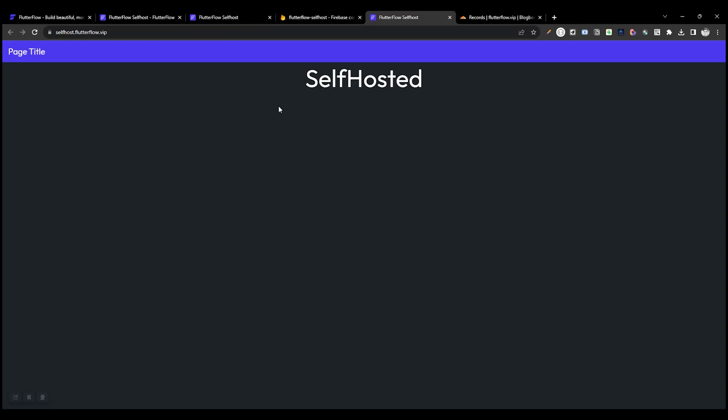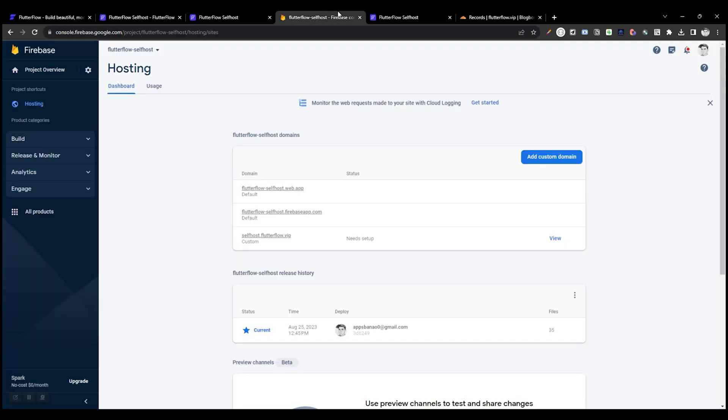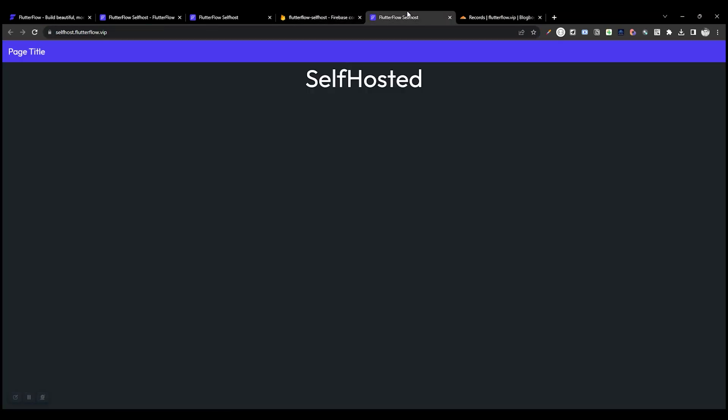That's it. It's working perfectly. With this method we can publish multiple websites or web apps on custom domains. Thank you for watching.